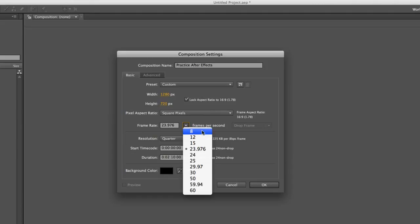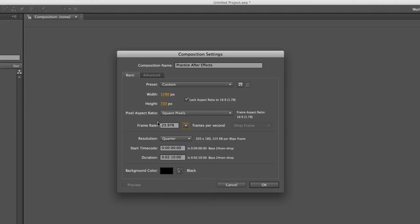23.976, or also known as typically just 23.98, is a good frame rate for video projects.